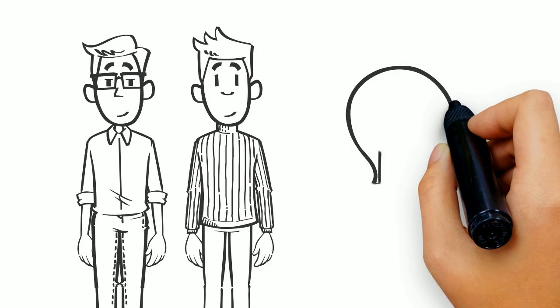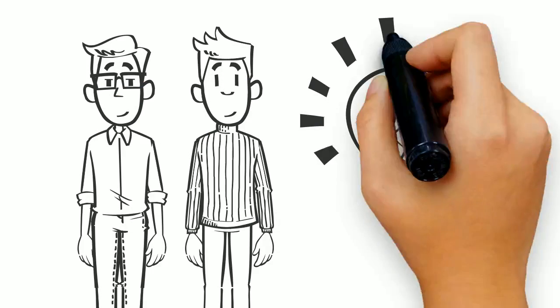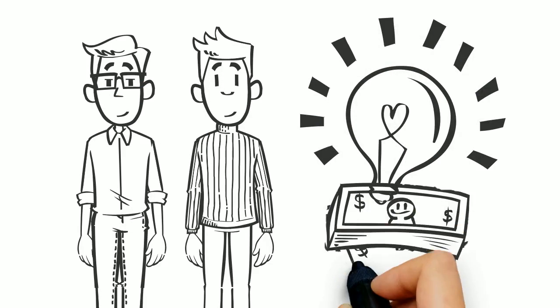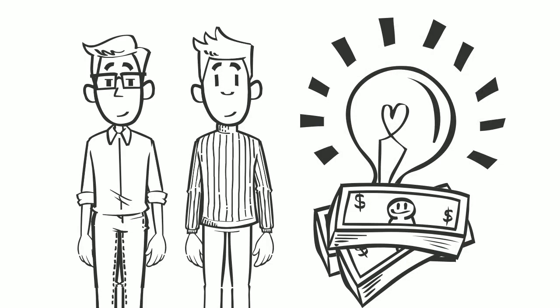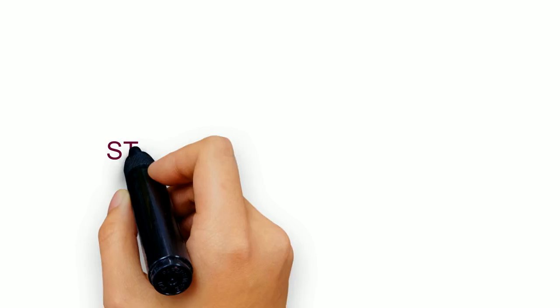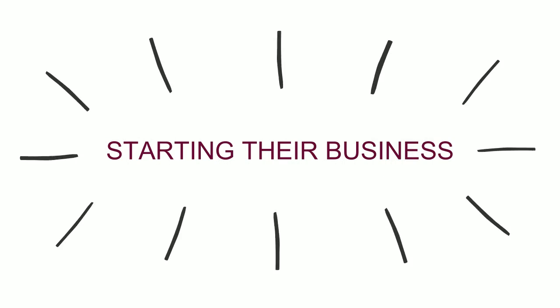Meet Bob and Dave. They have a business idea and want to make it a reality, but first they need help starting their business.